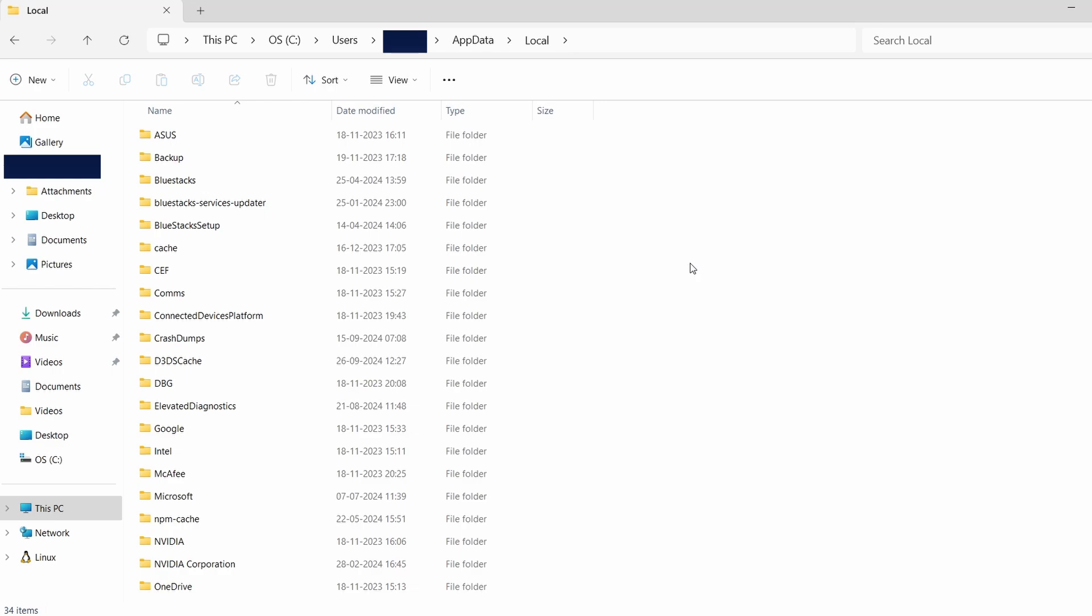Inside this folder, you'll see various subfolders with different names. For Geometry Dash, look for a folder that may relate to the game or its developer.